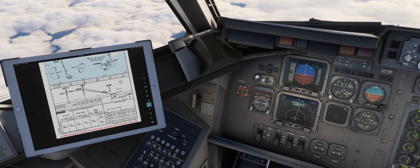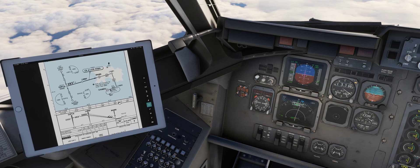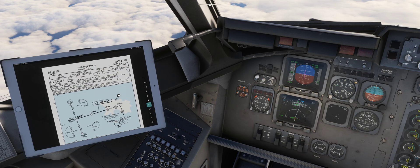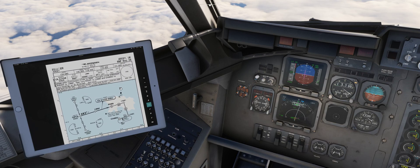Hi everybody, how are y'all doing? Here's another video on the JustFlight Avro RJ about RNAV approaches. Can it do it? Yes it can. Here's how we do it.